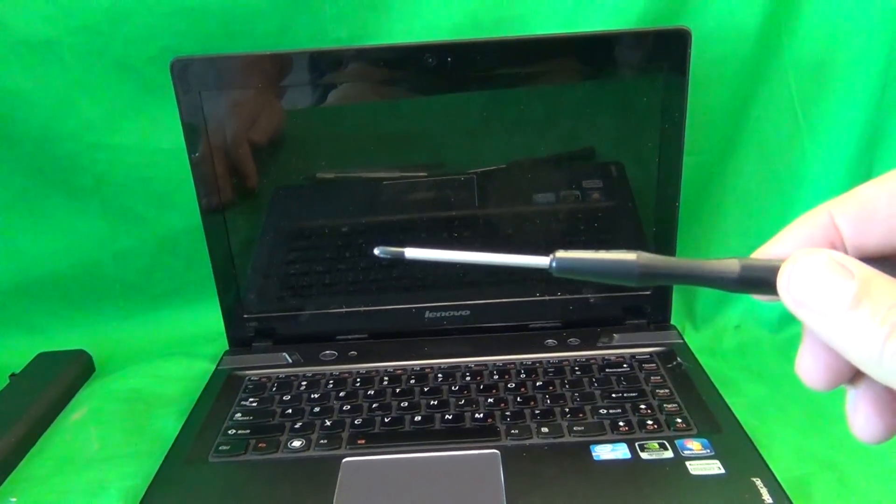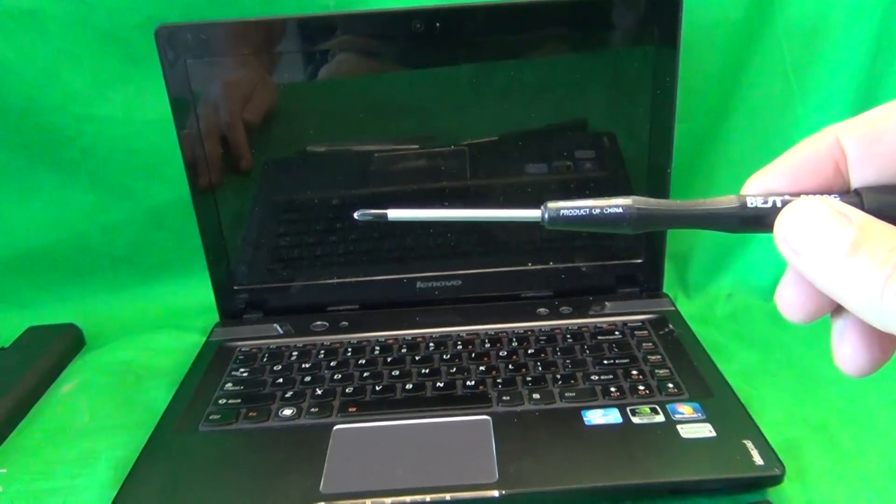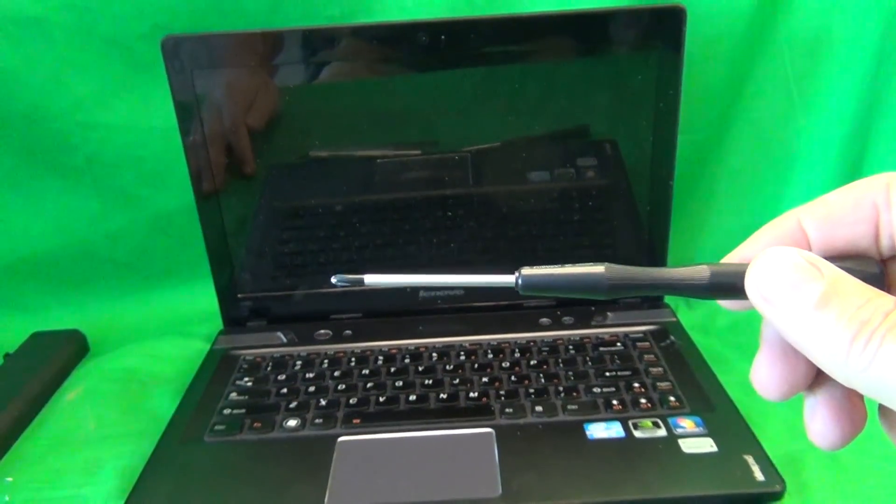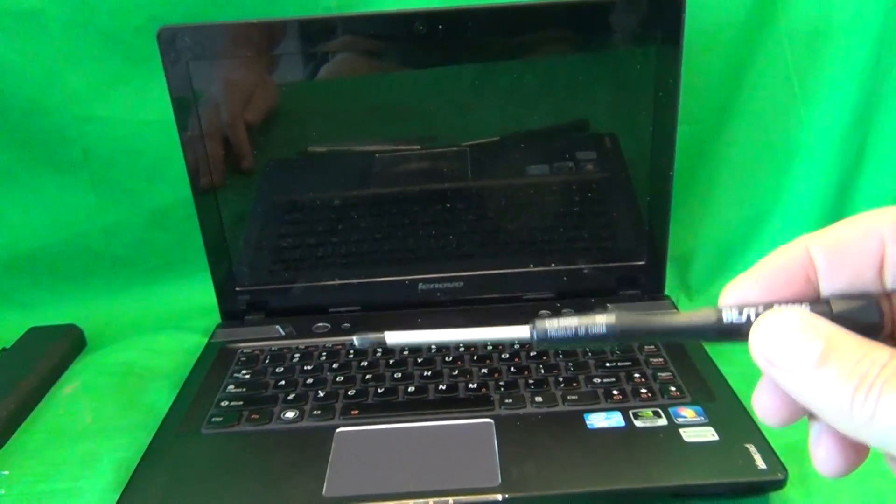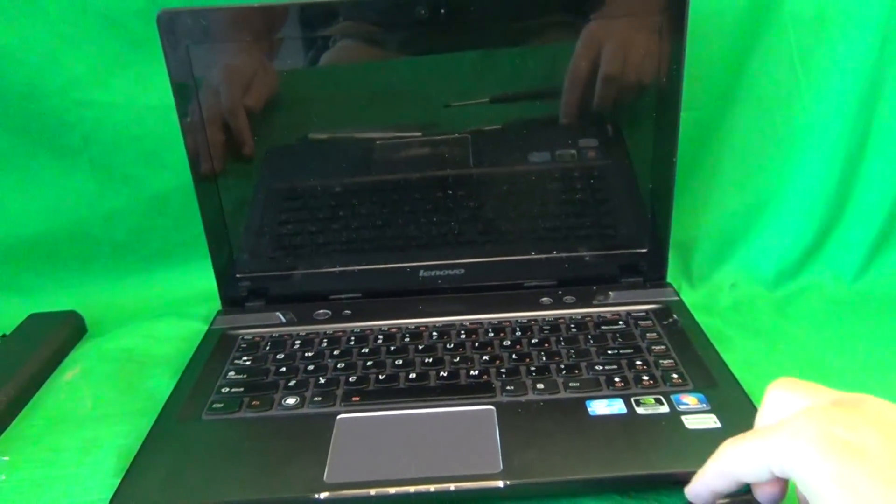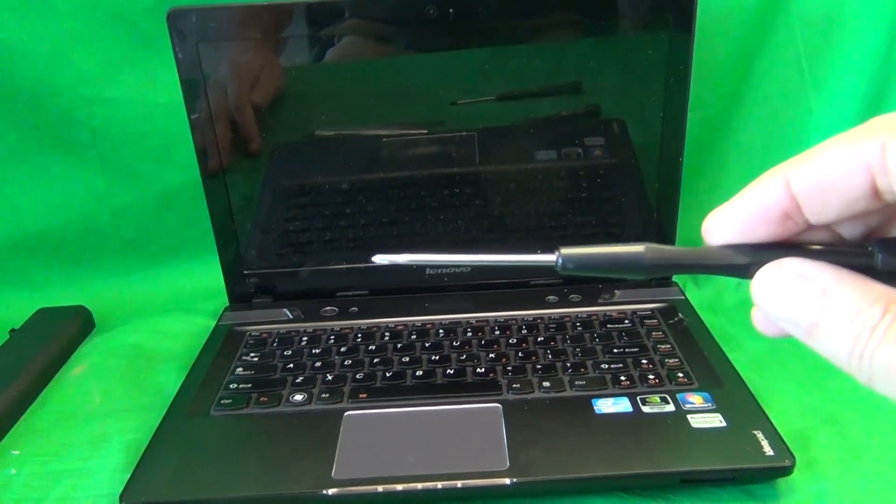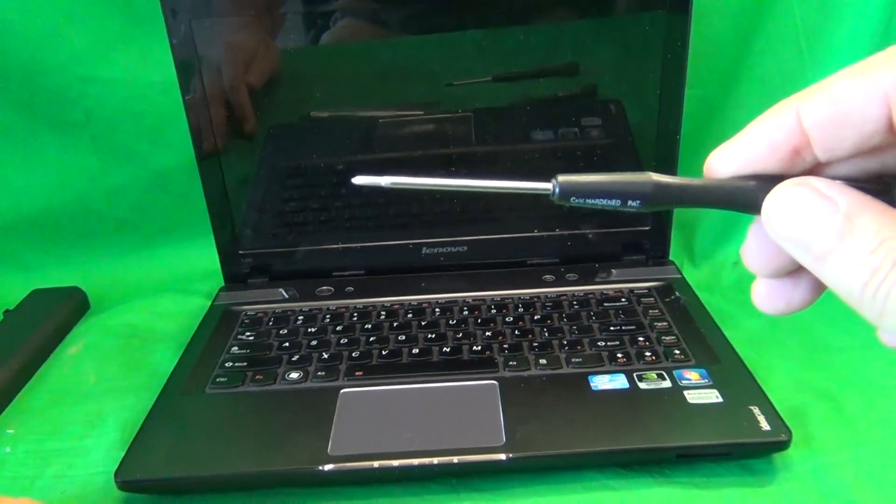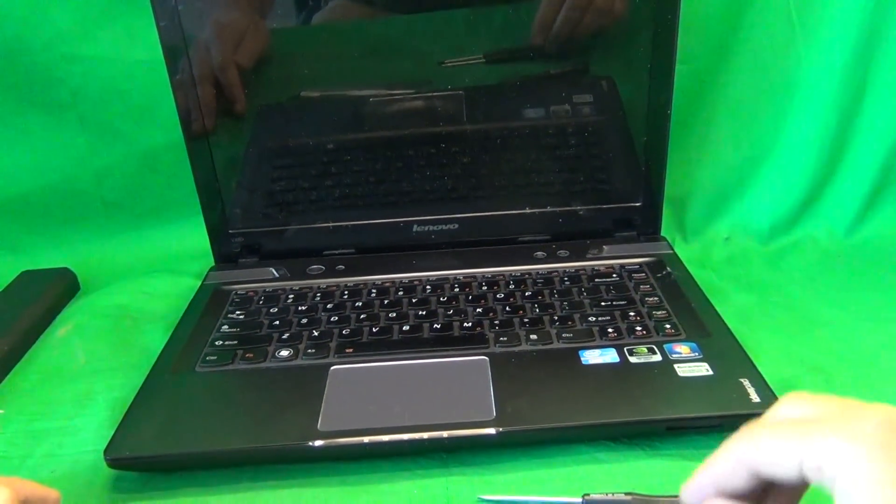First, we have a PH1 electronics screwdriver. PH stands for Phillips, and 1 is the size. We also have a PH00 electronics screwdriver, that's for smaller screws.